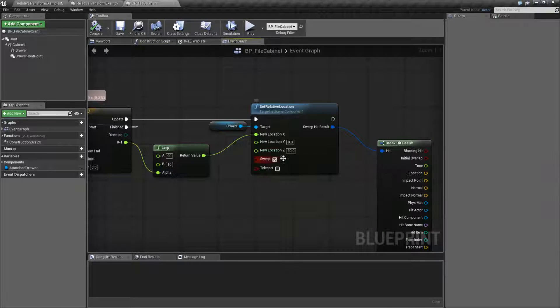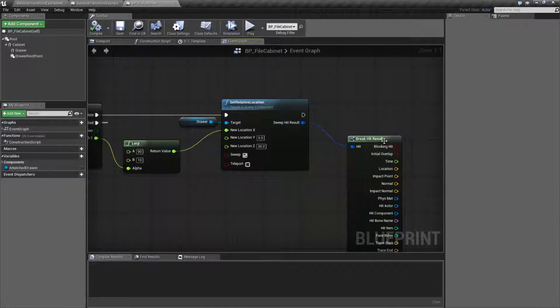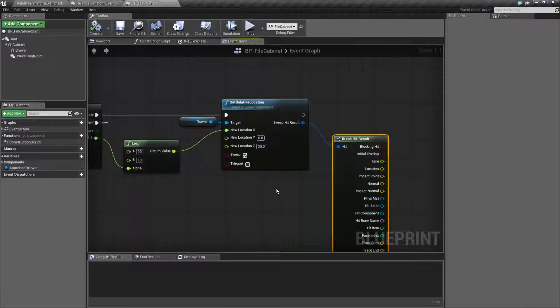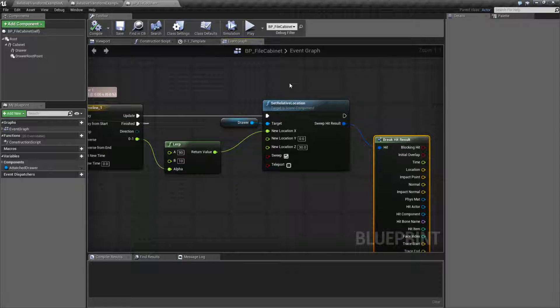And because of sweeping, they're failing because we have a blocking hit and it will not happen. Basically, this move will not happen.